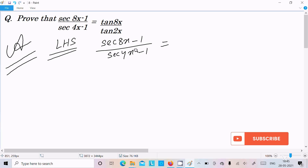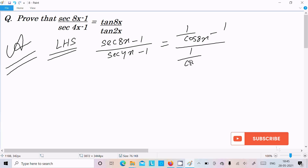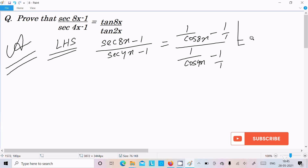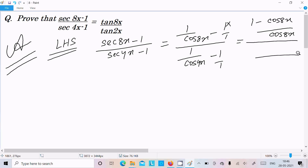Here we need to convert this into the form of sin and cos. So we can write sec8x as 1 by cos8x, minus 1, and here 1 by cos4x minus 1. The LCM is cos8x, so here we can write 1, and cos8x divides with 1, so cos8x comes and multiplies with 1. So here we can write cos8x.